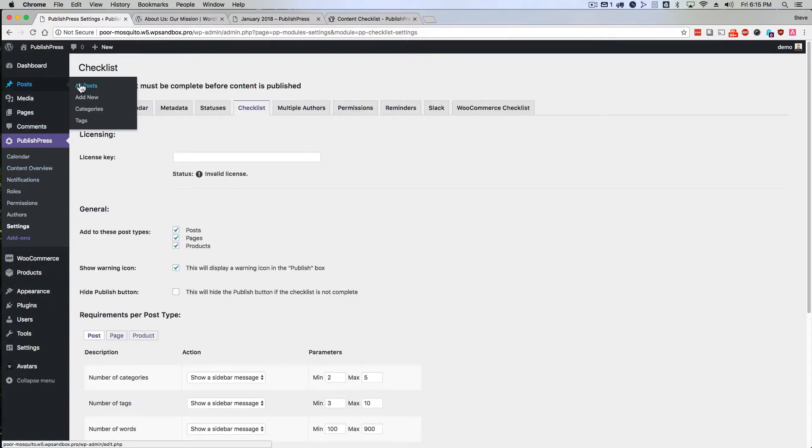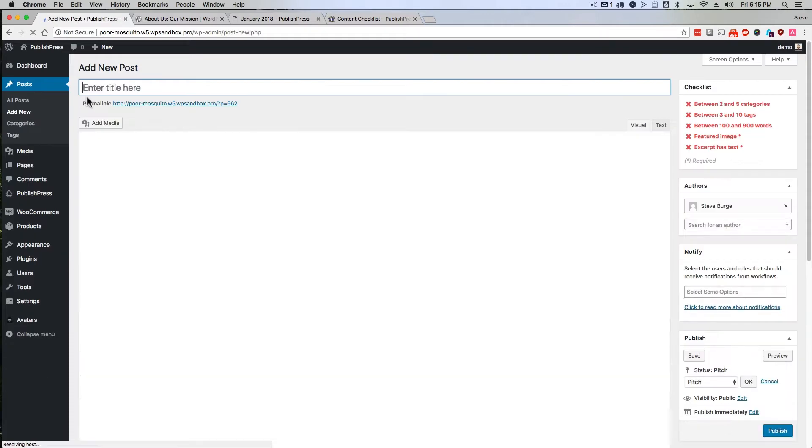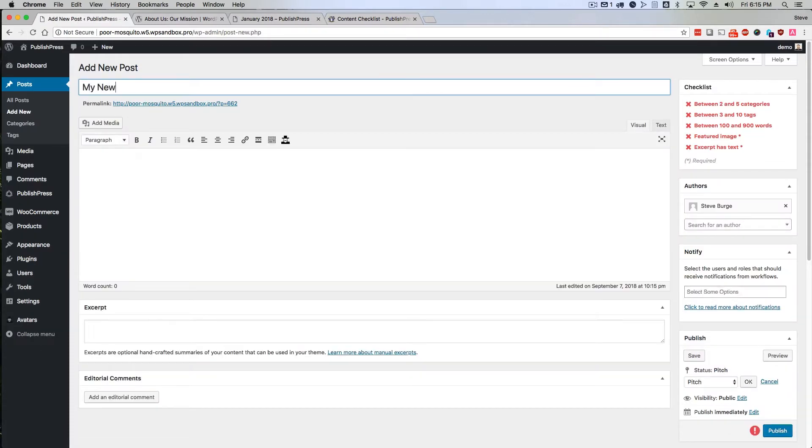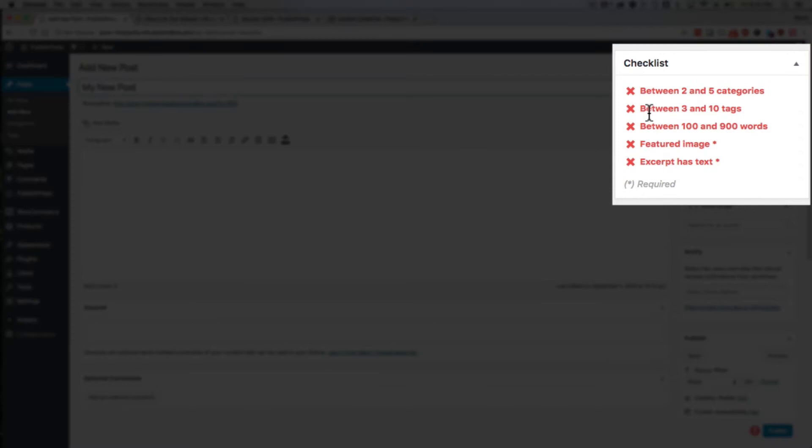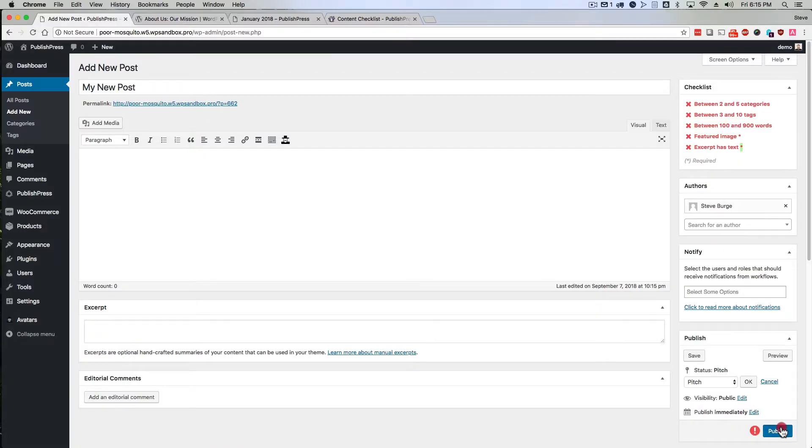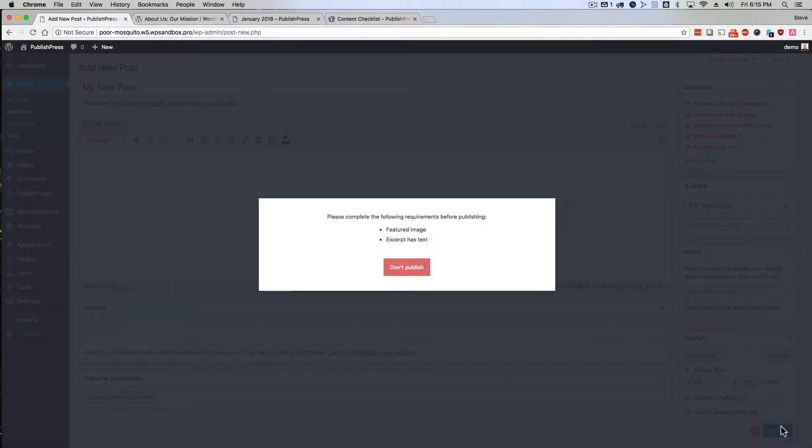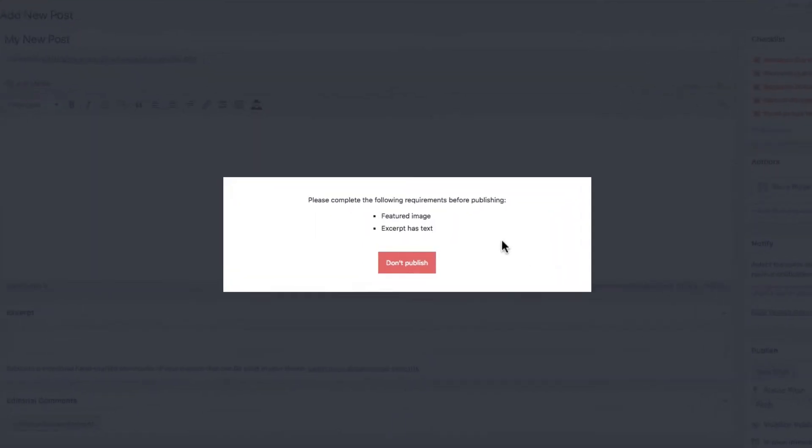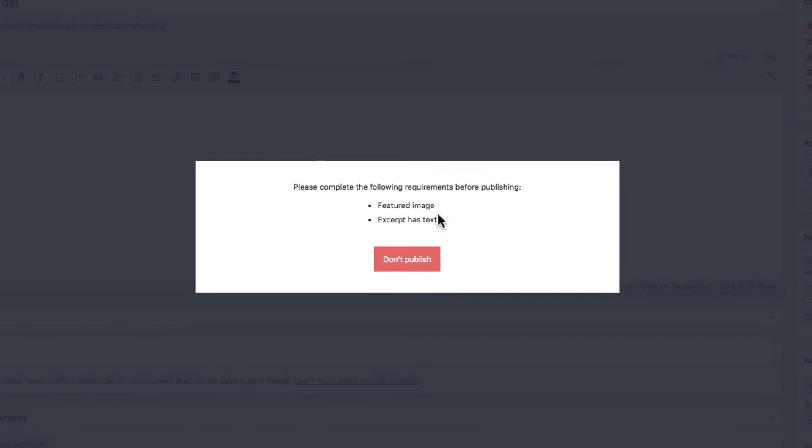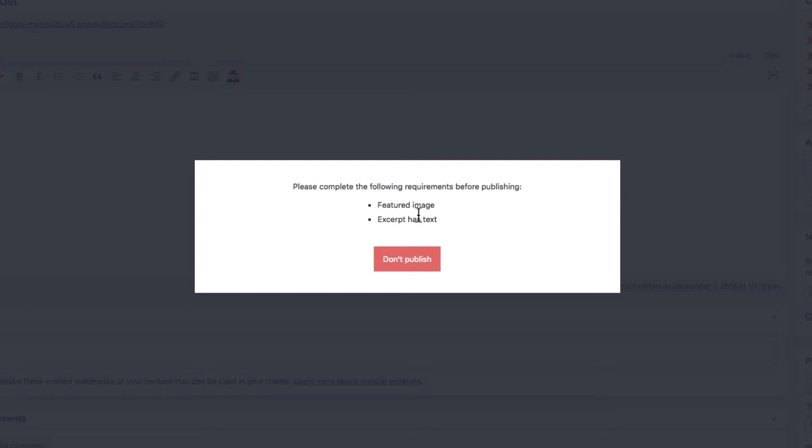If I go to posts and add new, type in my new post, all of these things are going to be recommended to me. Two of them are going to be required before I can publish the post. And if I click on publish, I'm going to get a couple of warnings. Please complete the following requirements. You must have a featured image and the excerpt must have text.